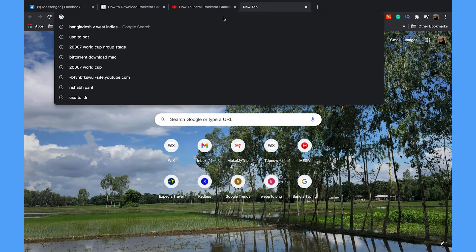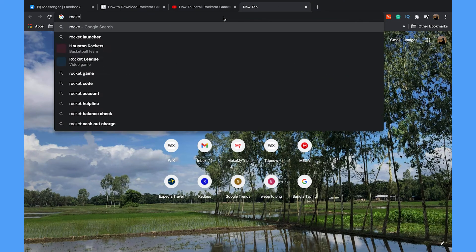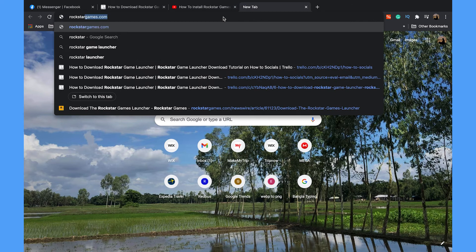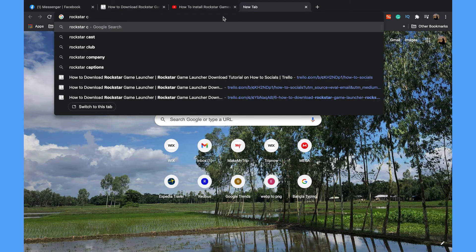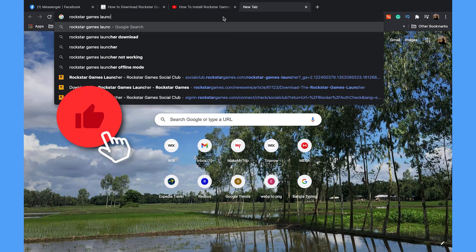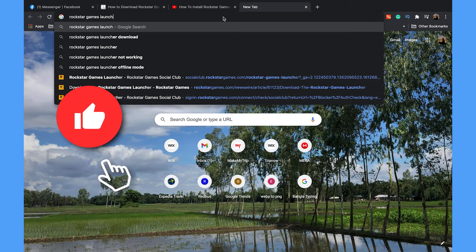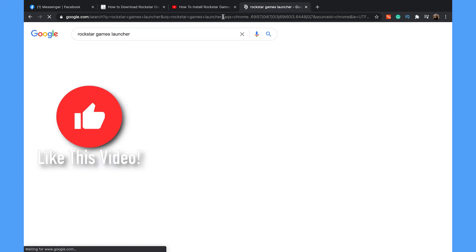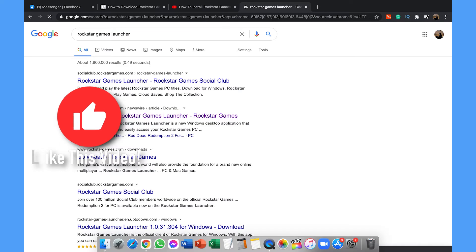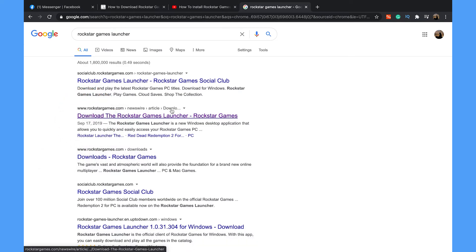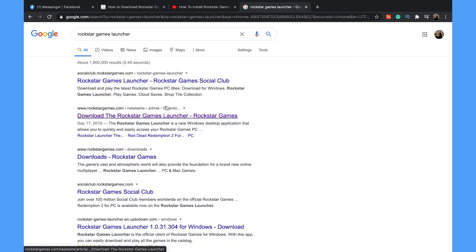And search for Rockstar Game Launcher. Now click on the second link.